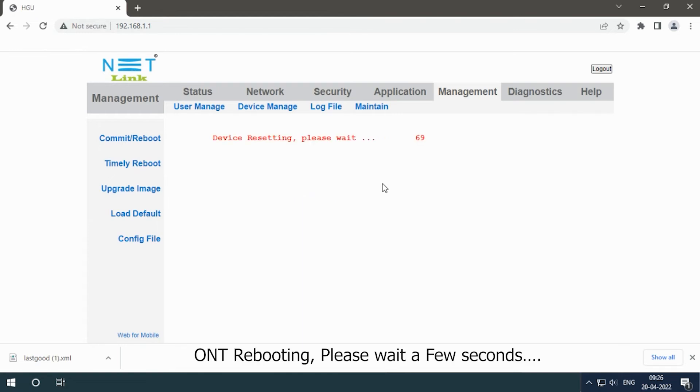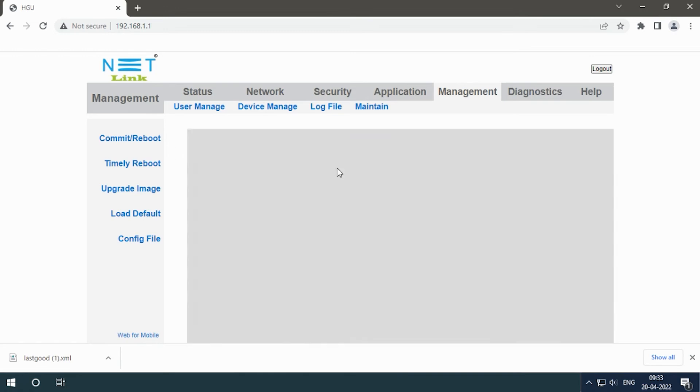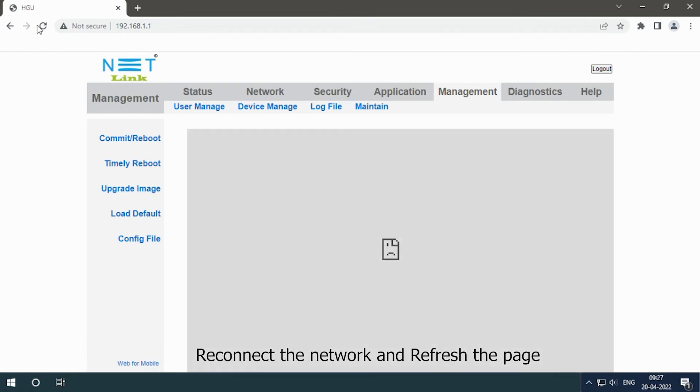ONT rebooting, please wait a few seconds. Reconnect the network and refresh the page.